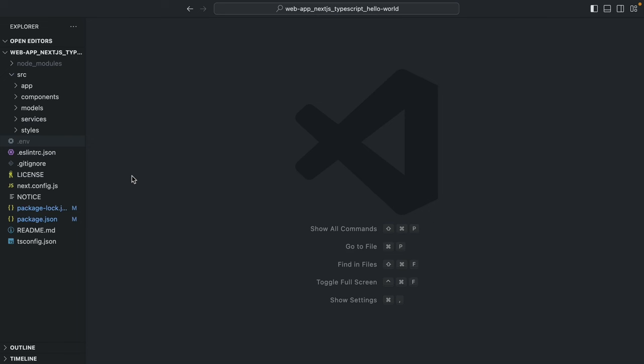Inside of a Next.js application that already has the Auth0 SDK installed, let's create a dynamic catch-all API route handler.